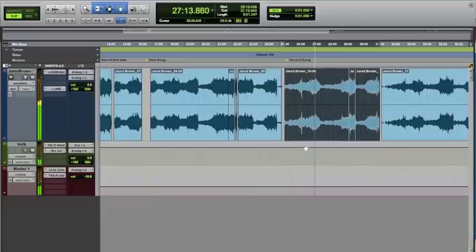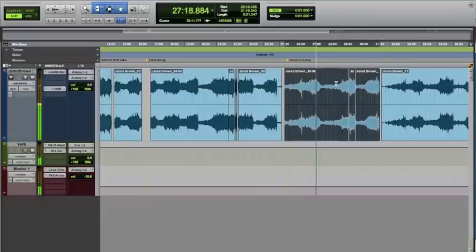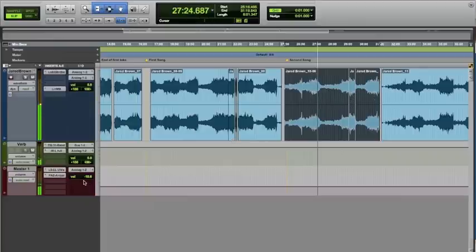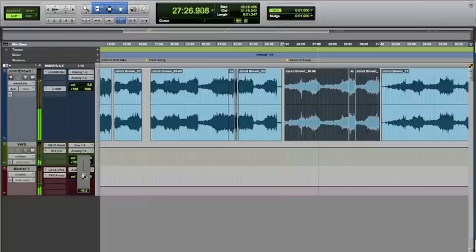So here's the session here. As you can see, I've taken multiple takes of the song and kind of added them together to get this perfect take. And then we've done some other stuff we'll look at too.